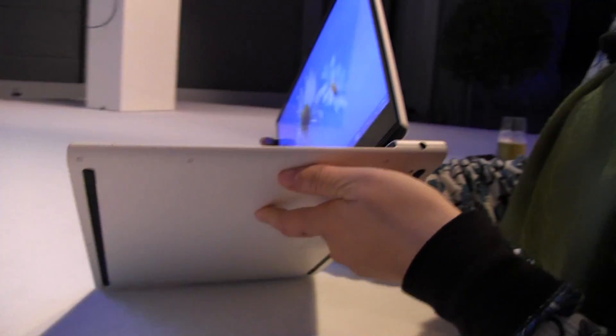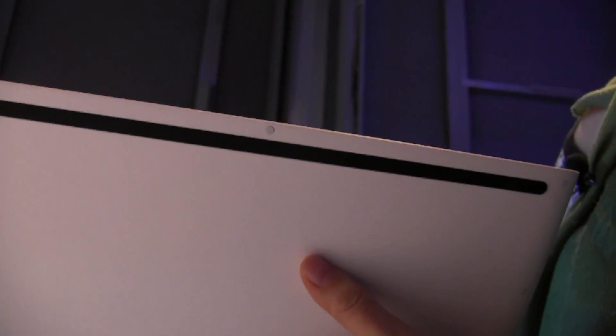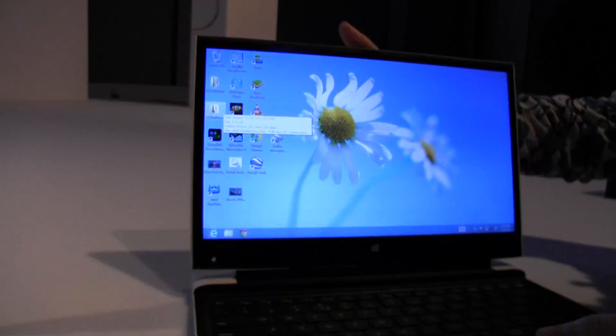There don't appear to be any other ports around the unit. Let's just take another look around the front. Nothing here. Actually, why don't I detach it?